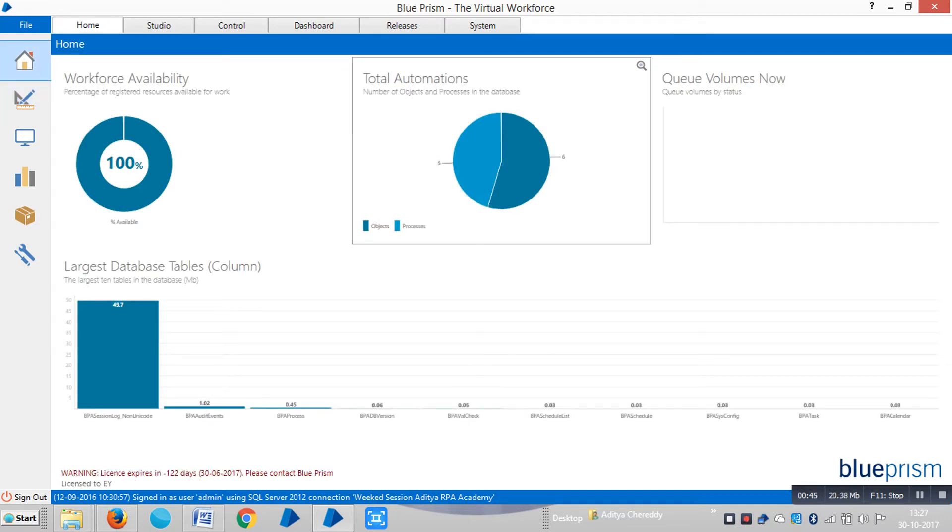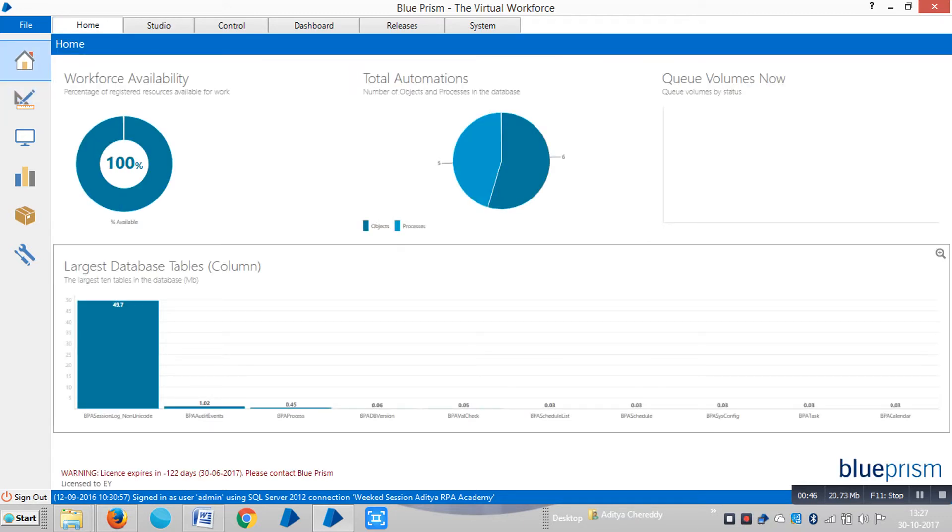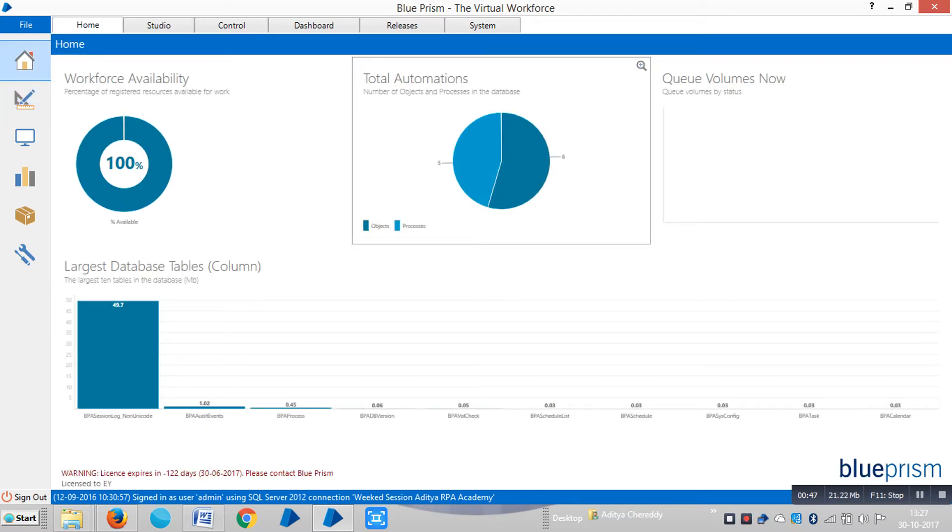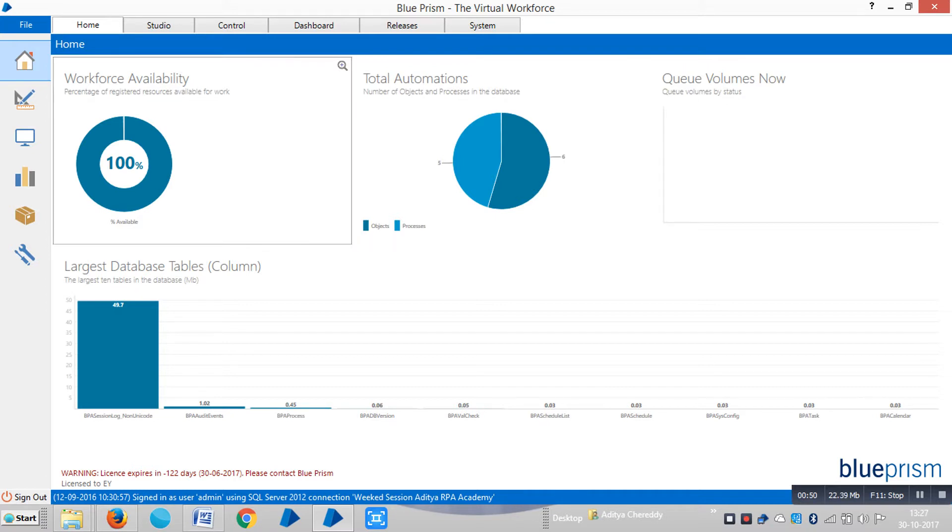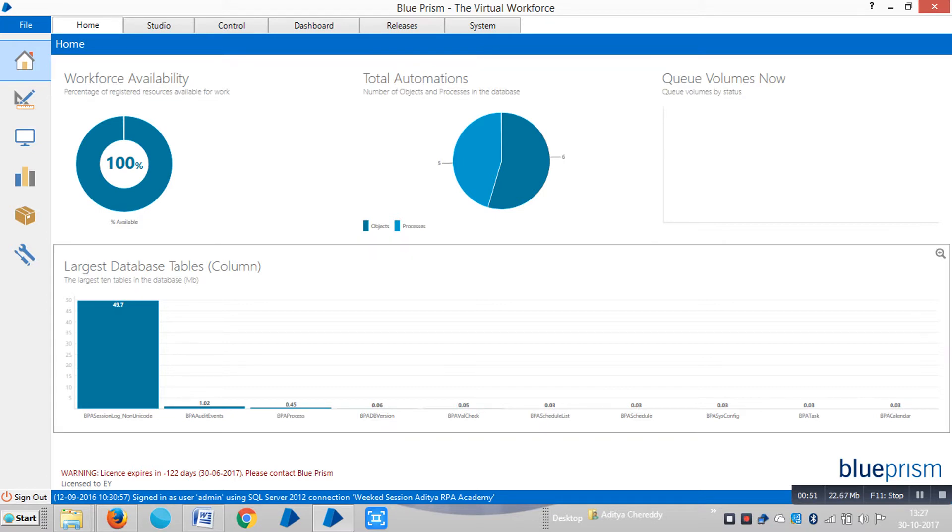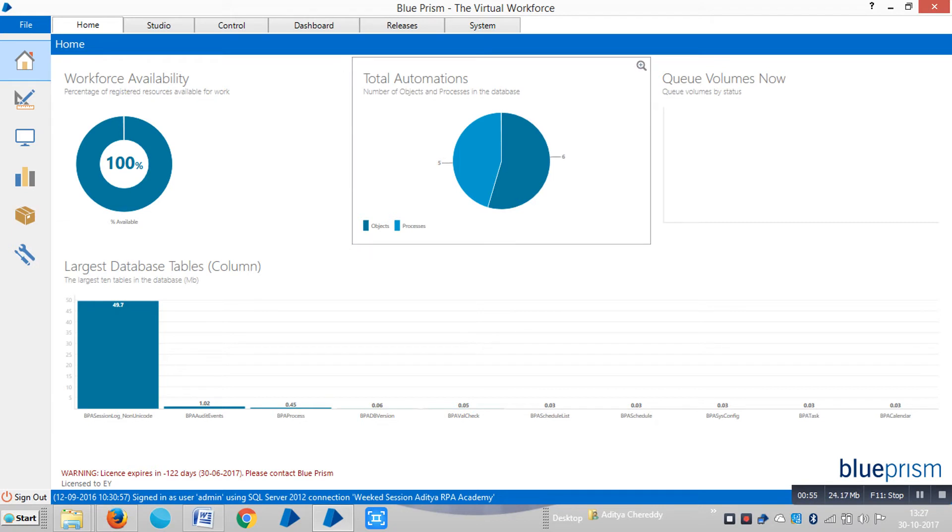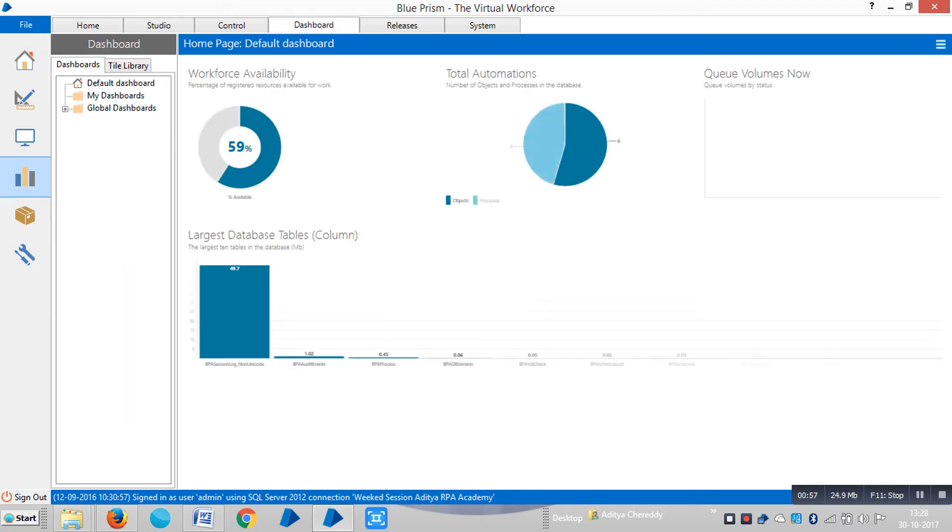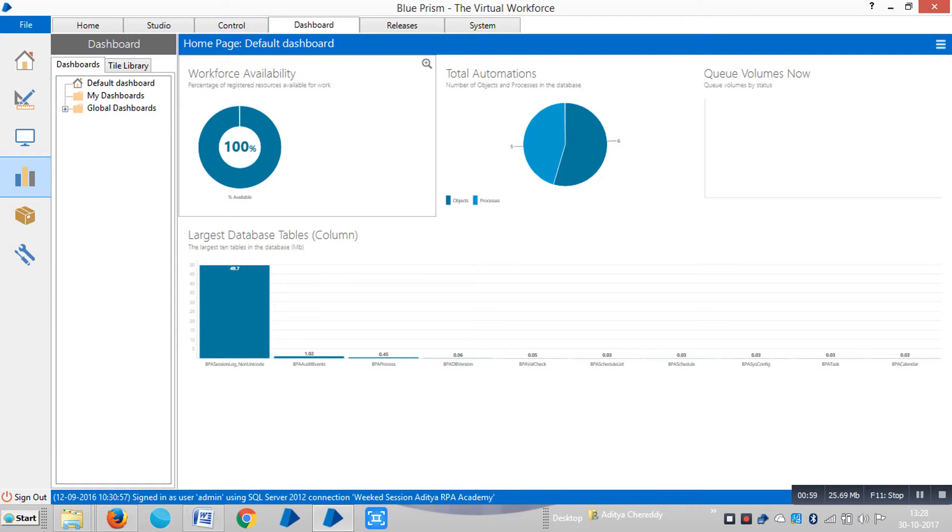We call this the home page, and we can design it. We'll call it a dashboard. We design these dashboards under the Dashboard area. This dashboard feature was introduced in BluePrism version 5.